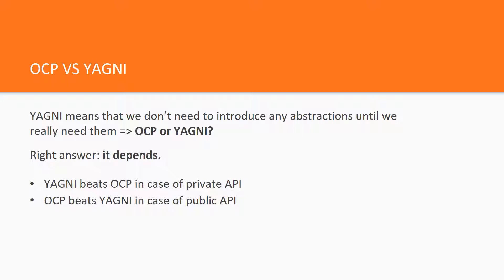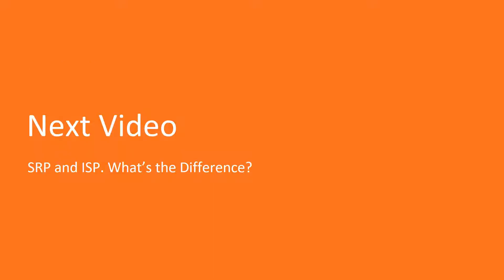So in this case OCP is more important than YAGNI. In the next lecture, we are going to clarify the difference between SRP and ISP.